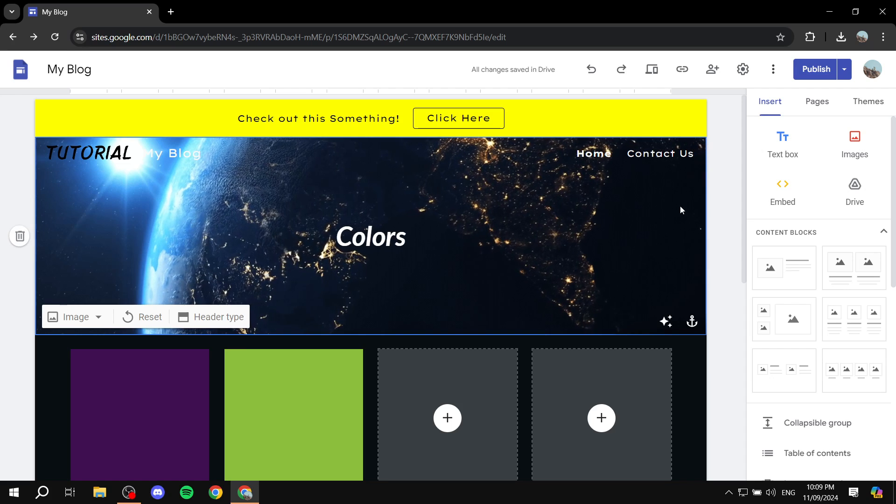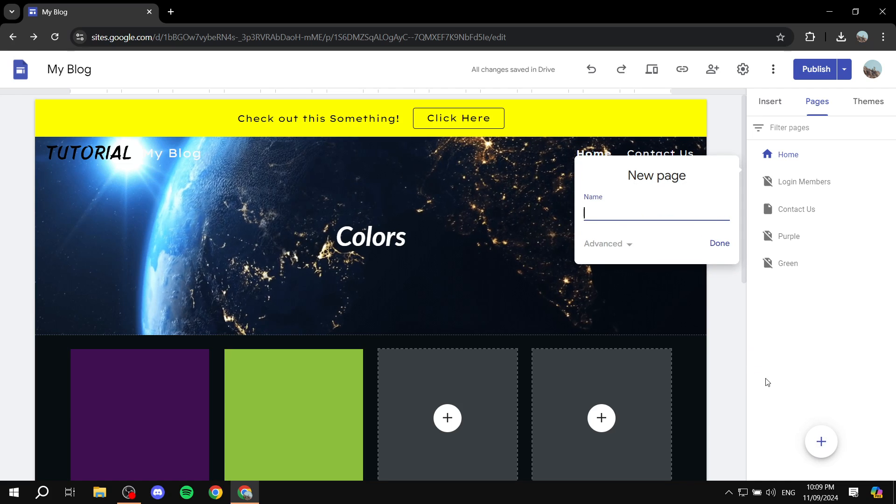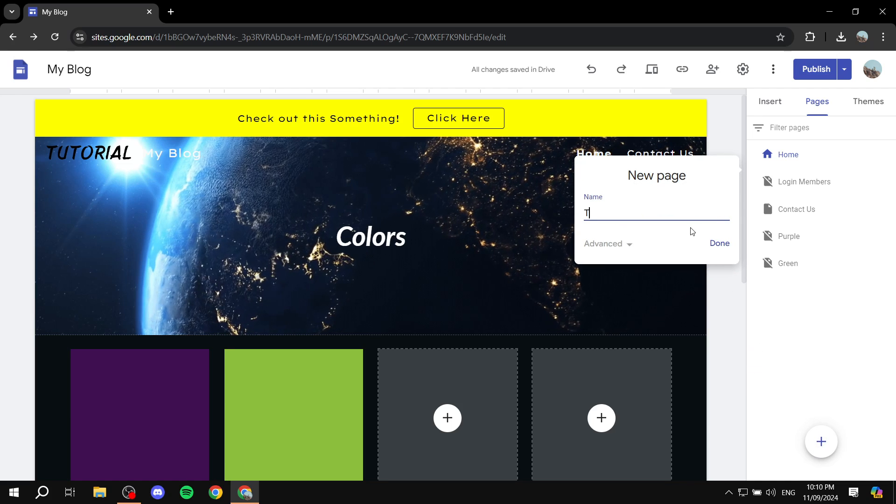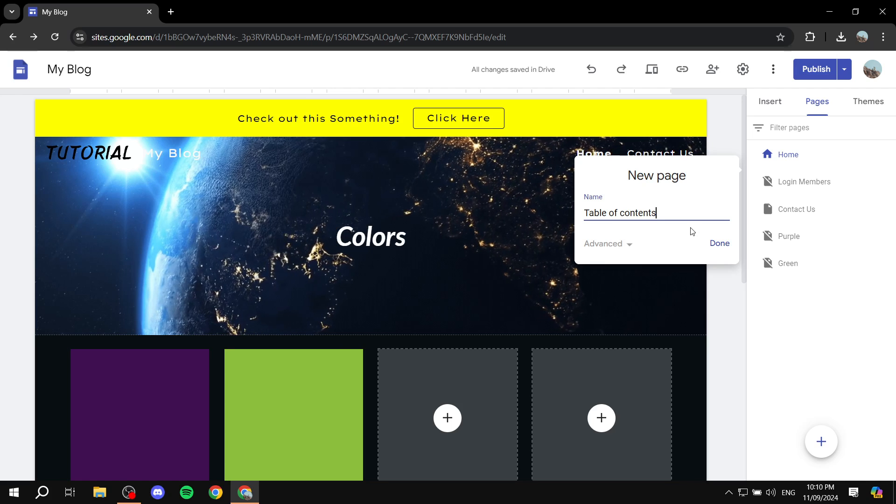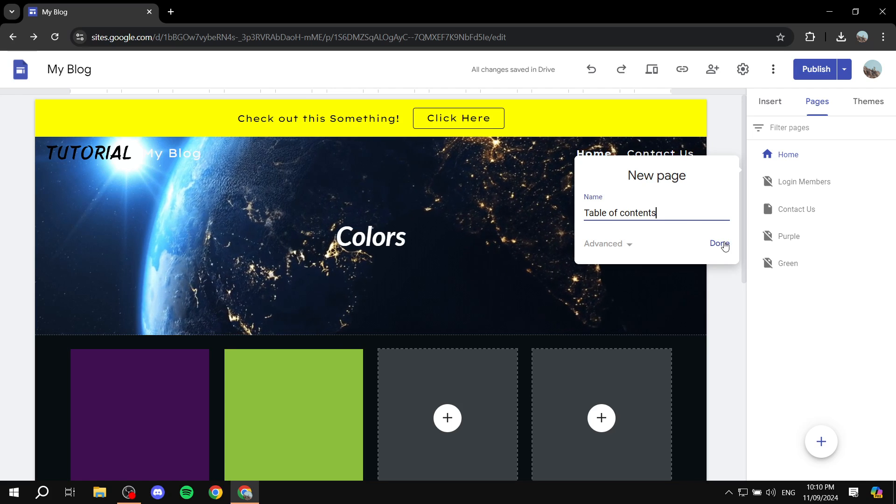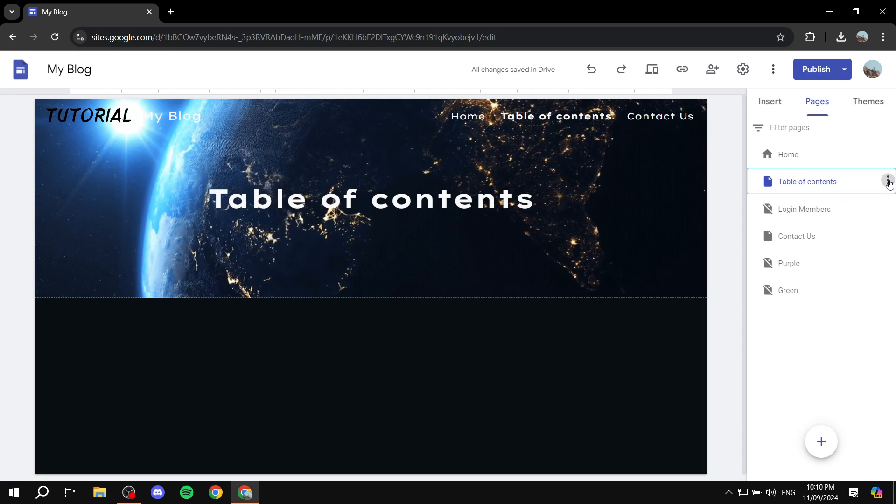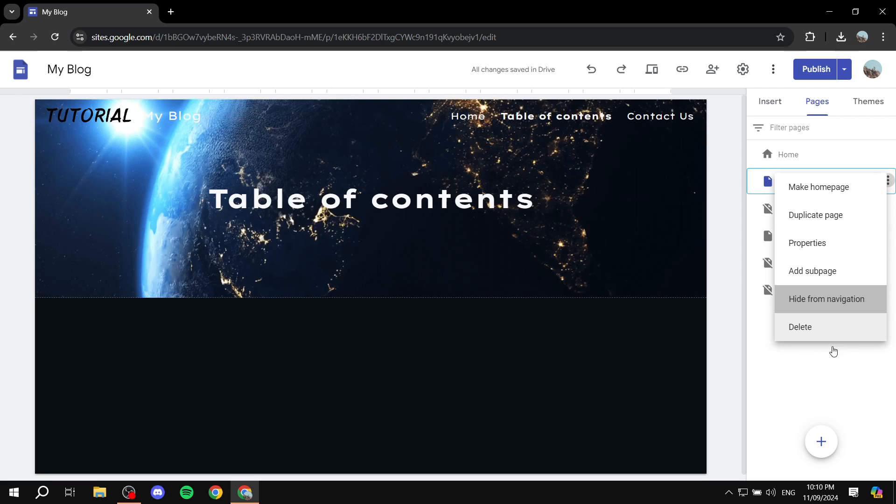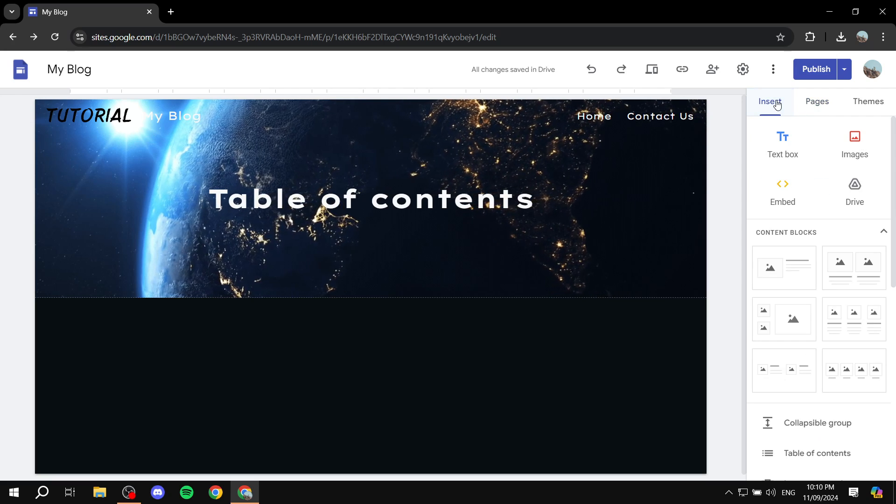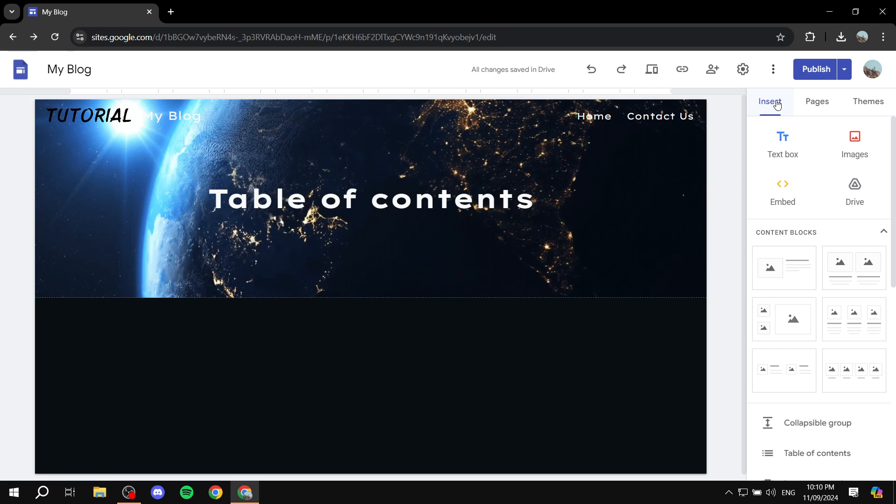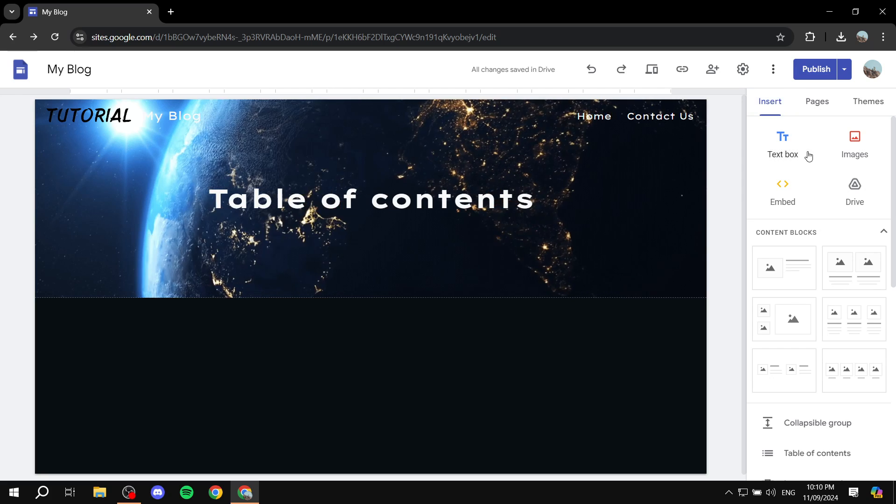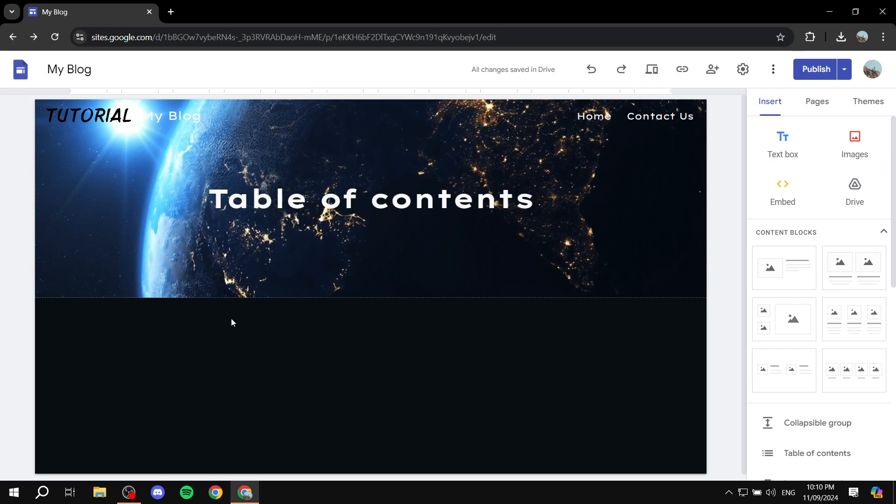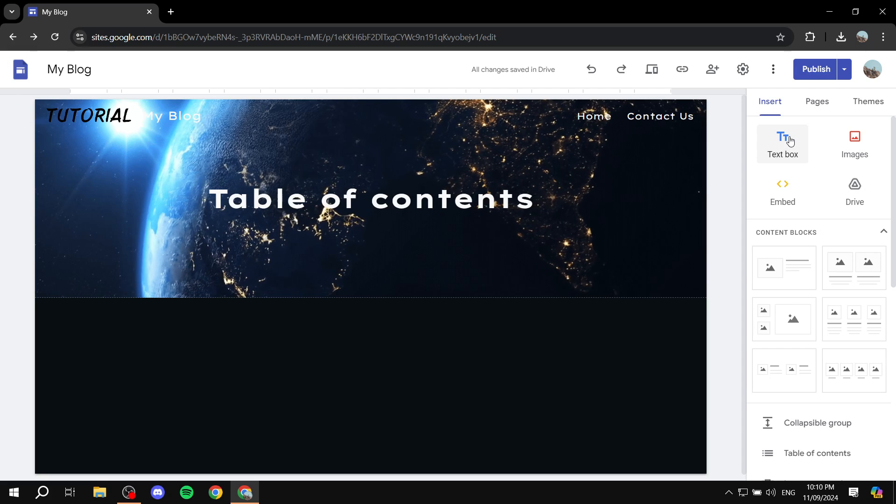I'm just going to go to pages and create a new page here. I'm going to name it table of contents and then do done here, and I'm just going to hide it from navigation. Okay, so the first step in order to actually allow the table of contents to work is that you will need to have a few headings. So we are going to be adding some headings.